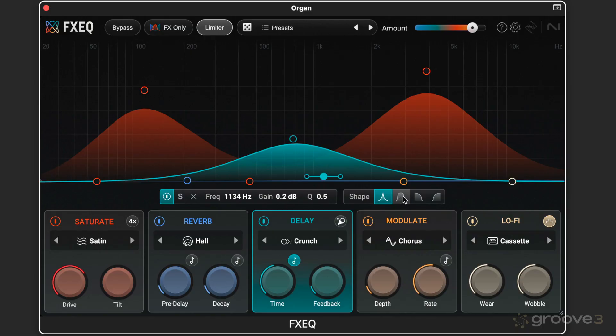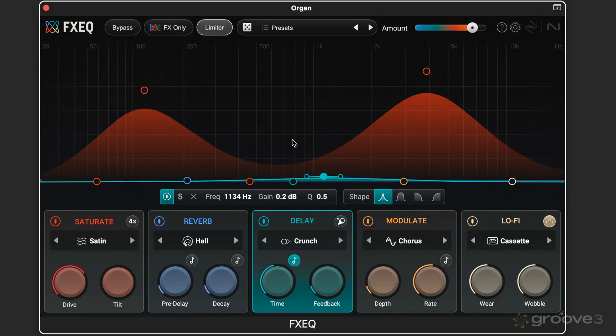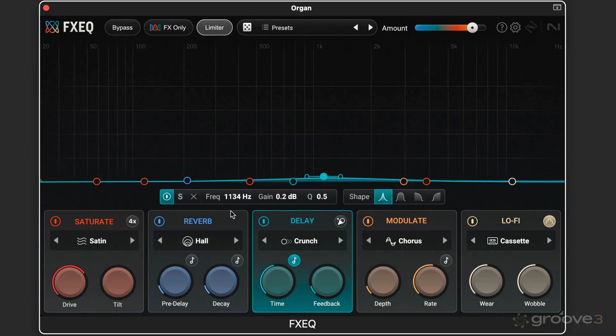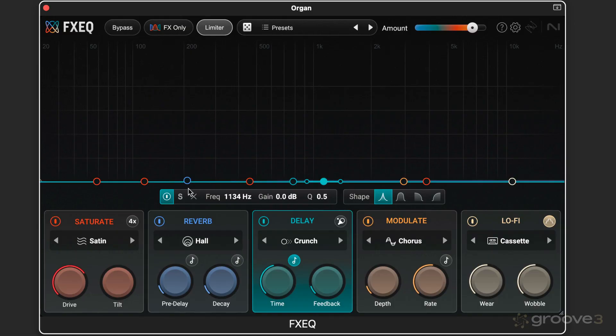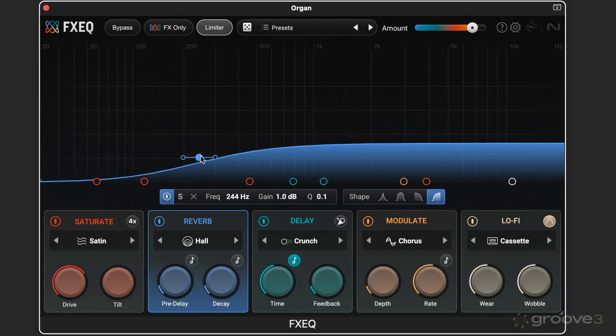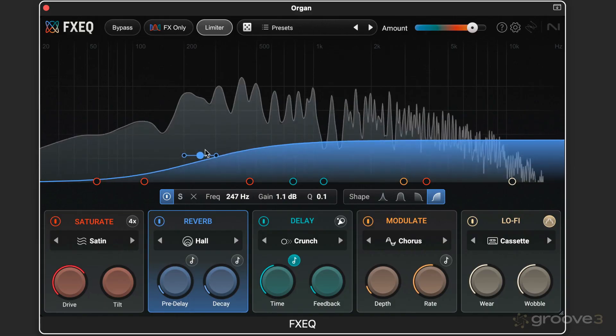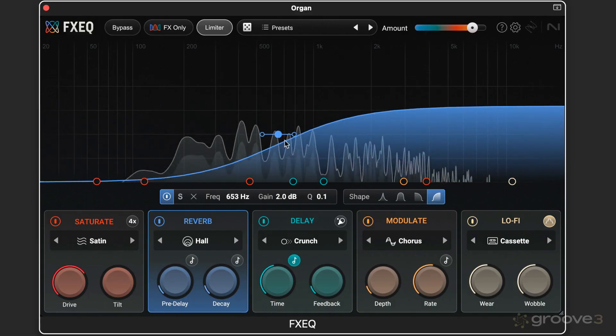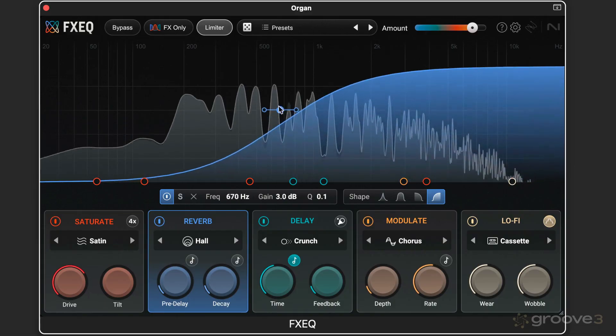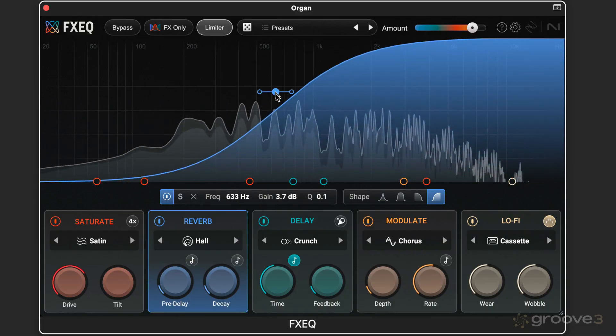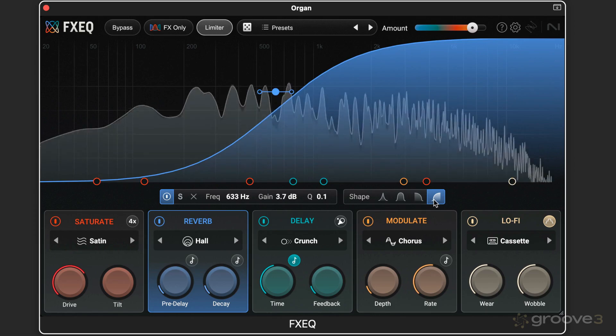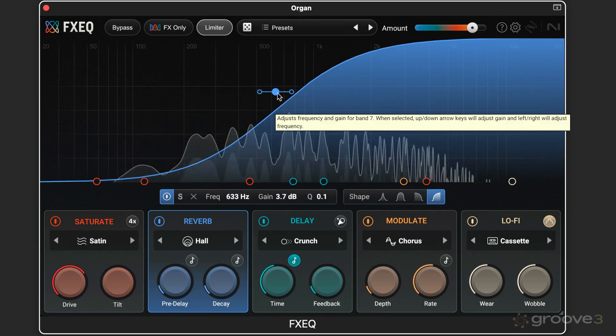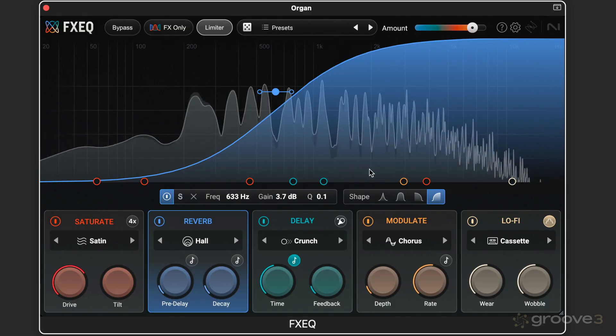And we also have additional EQ shapes. Here, I've just been using a regular parametric band, but I'm going to command-click to reset these. Let's say I want to dial up some reverb. So here, it's like a high shelf affecting everything above this.